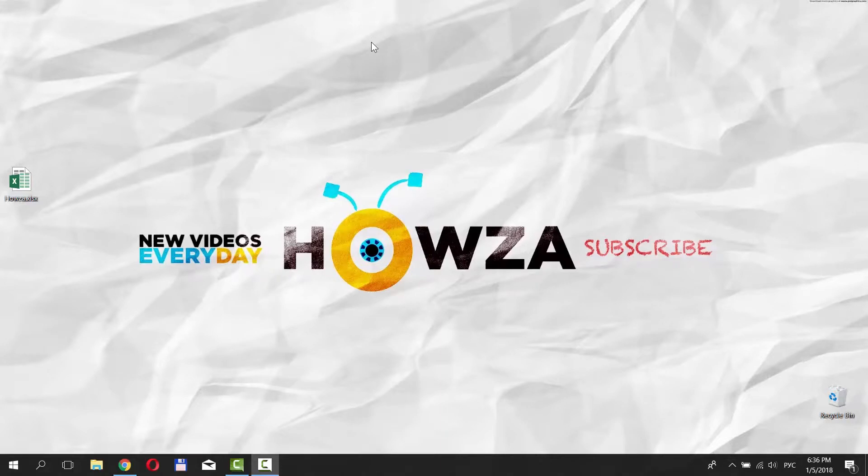Hey, welcome to Howzit channel! In today's tutorial, we will teach you how to hide cells in Excel.